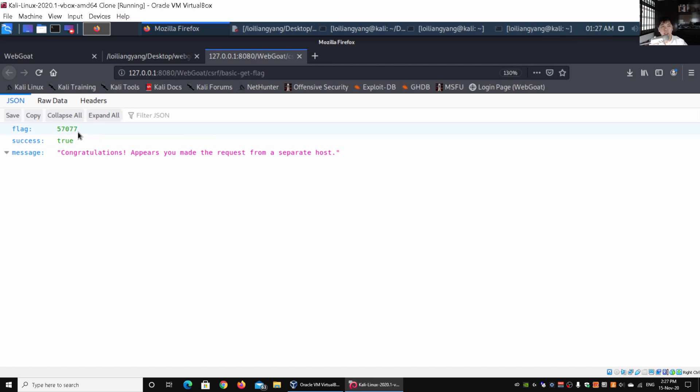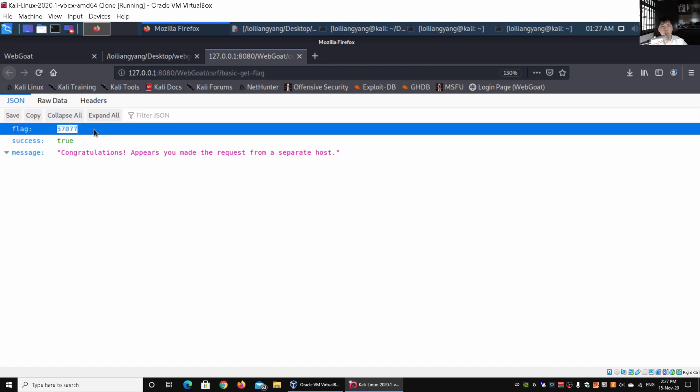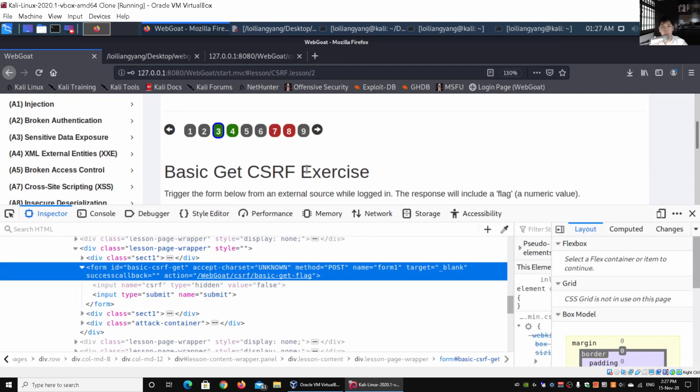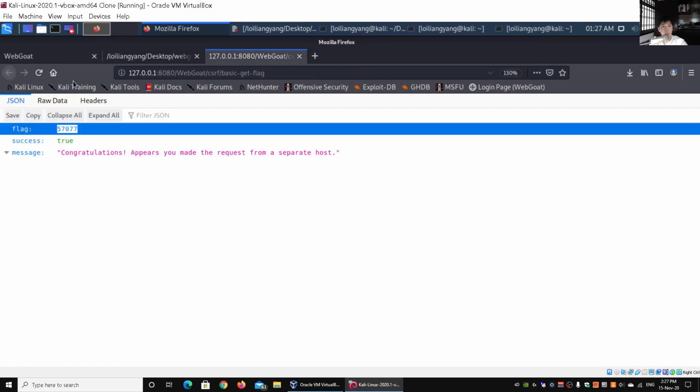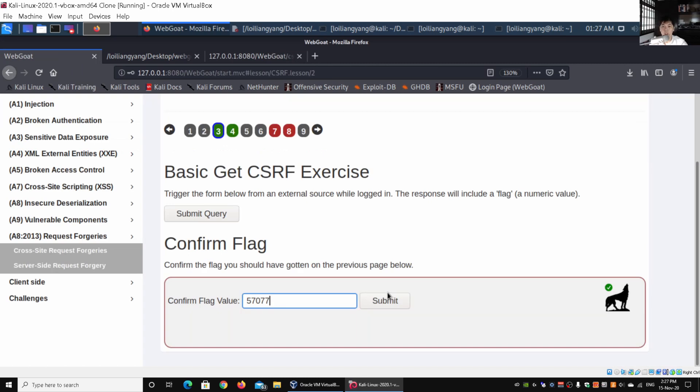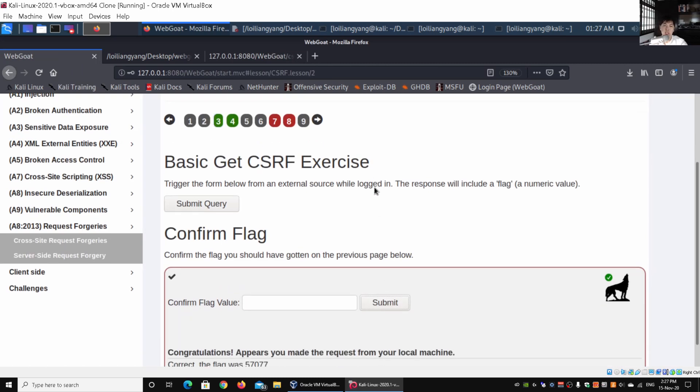Let's go back to WebGoat. We can close the web developer and enter 57077 as the flag. Go ahead and click submit, and it says congratulations, you made the request from your local machine.